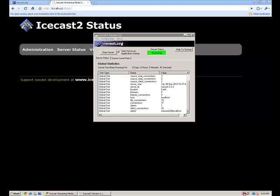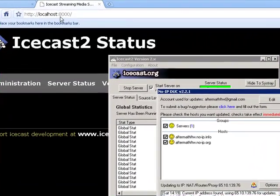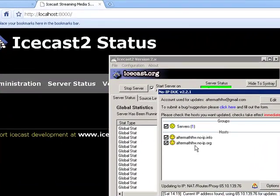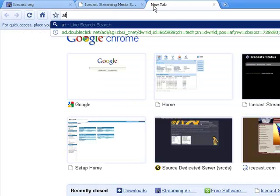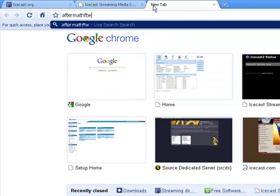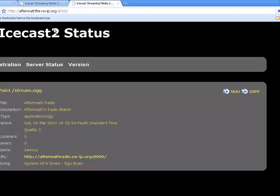I have No-IP so I can have users go to my website without going to my IP directly. I already went to no-ip.com, got an account, and added 'aftermathforthewin.no-ip.org.' So I can go to aftermathforthewin.no-ip.org on port 8000 and then it takes me to my server.